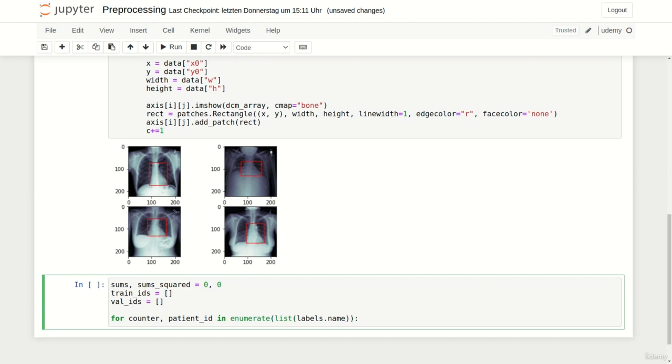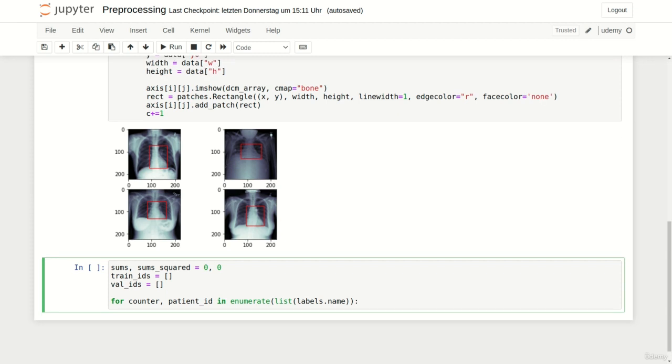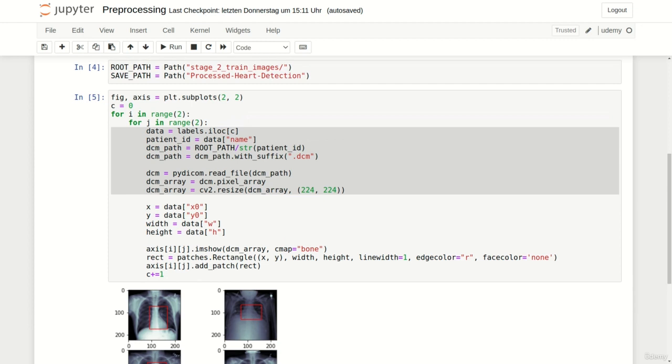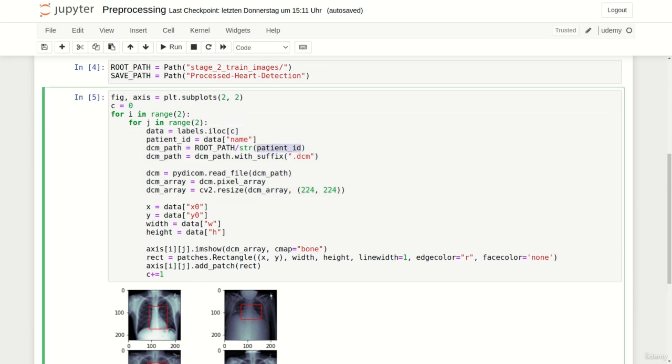We loop over all patient IDs in our labels file. The first steps we have to perform are to create the path to the DICOM file and add the DICOM suffix. Moreover we should read the file with PyDICOM extract the pixel array and resize it to 224 squared. We can directly copy those steps from our visualization routine above.